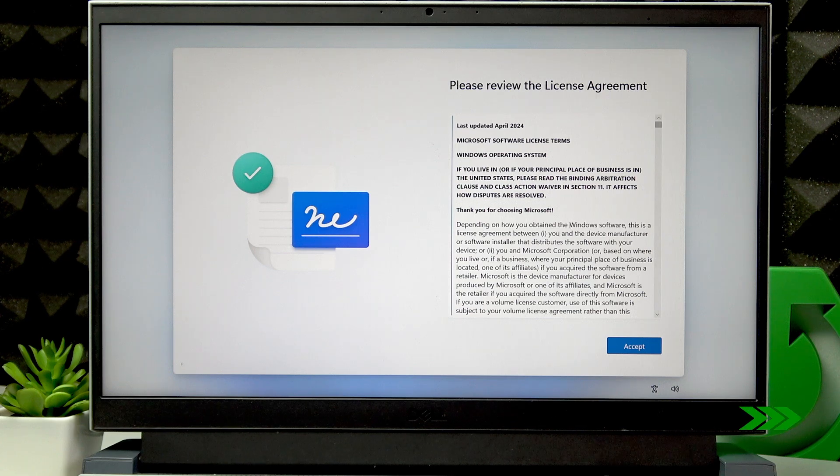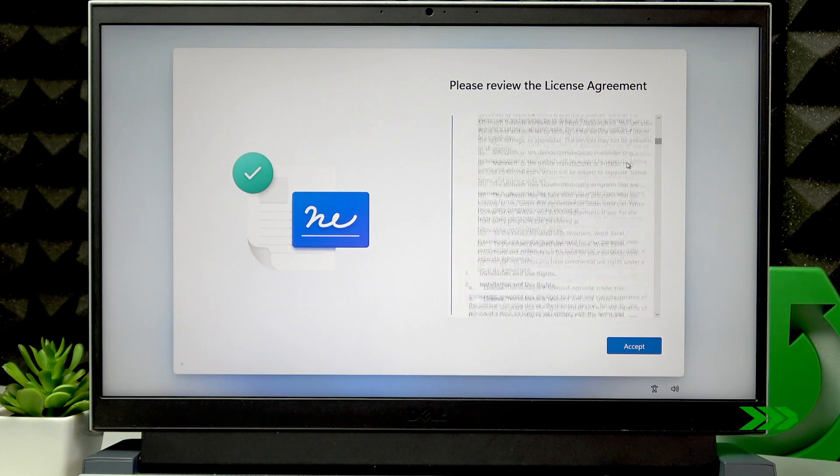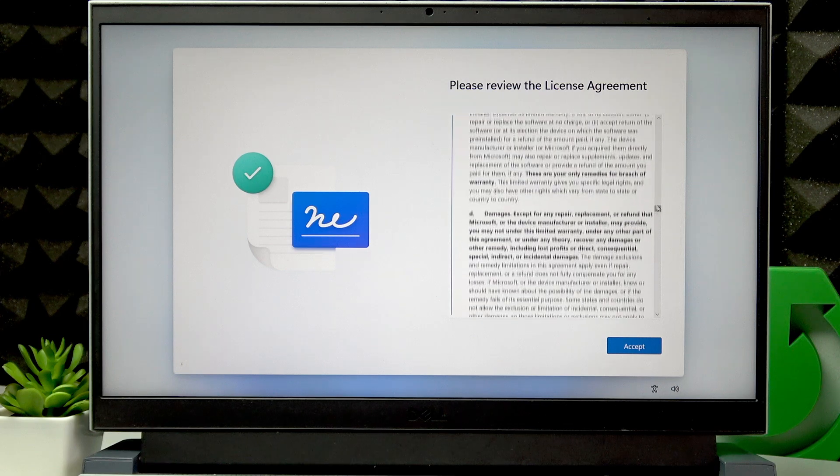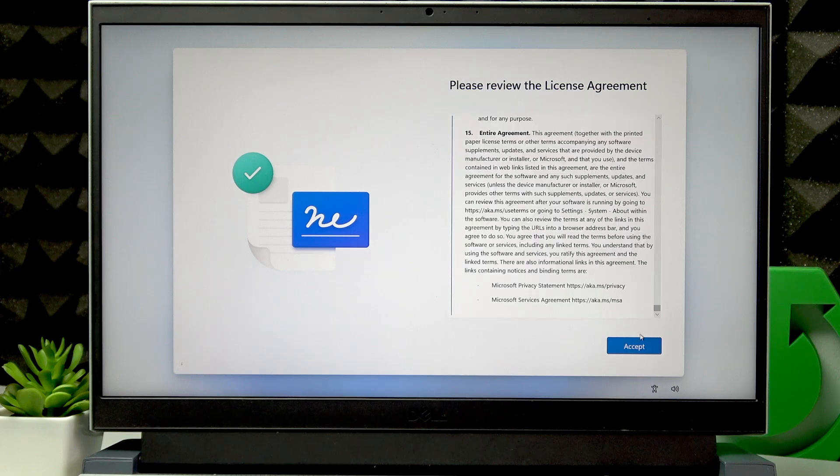Then review and accept the license agreement to continue.